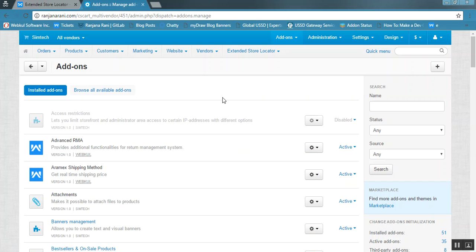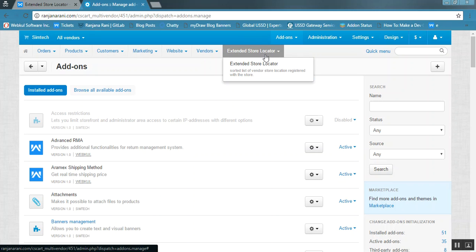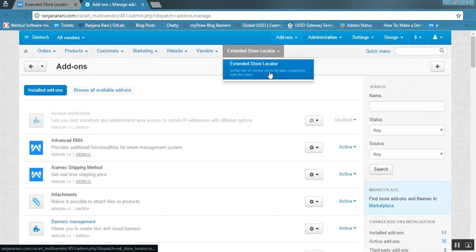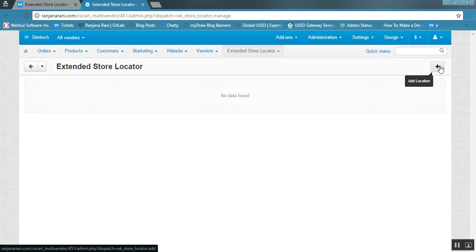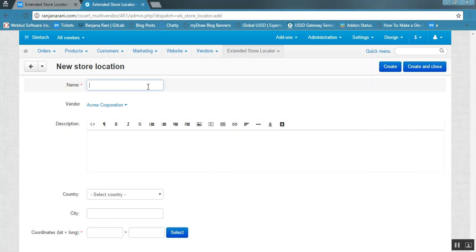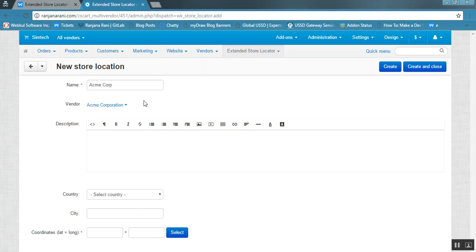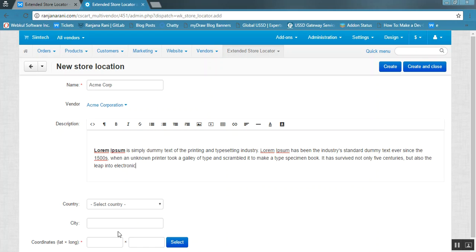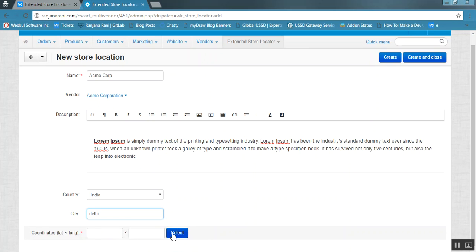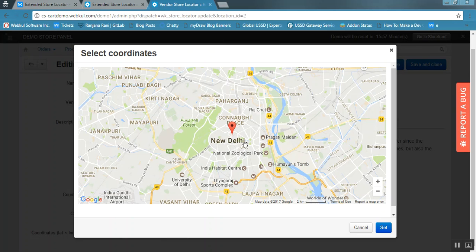You will be able to view that an Extended Store Locator tab has been added. Go to this tab and click on Extended Store Locator. Here you can add stores for multiple vendors, or the vendor can add their own store. Let us select the ACME Corporation store, add the name for the store, enter a description, then choose the country — let us select India — and enter the city as Delhi.